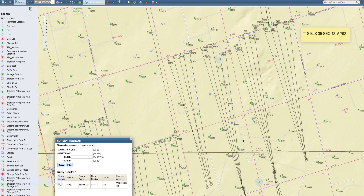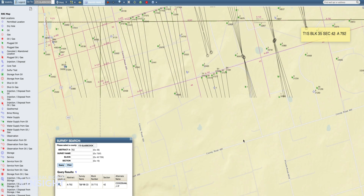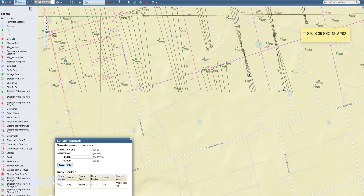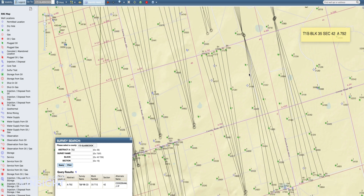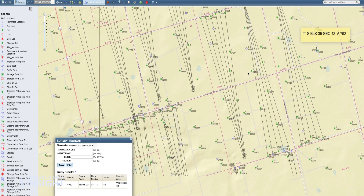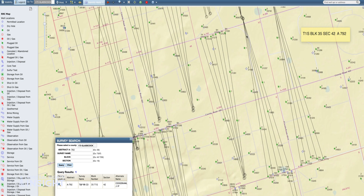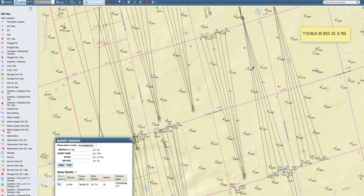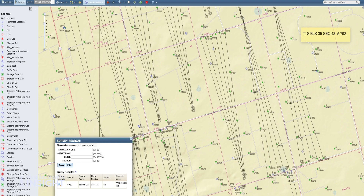It looks like from the bottom of your property it's also included in this lease, which may or may not be the same one — we'd have to look at the lease information.